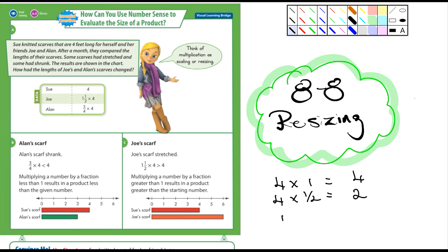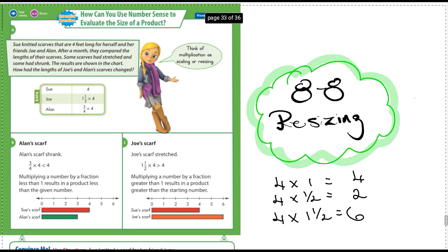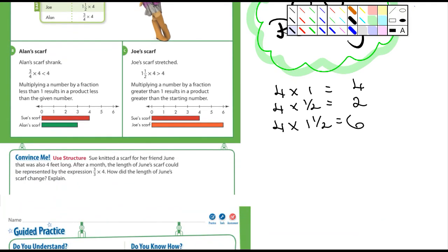It's smaller than it was before. But what if we multiply 4 times 1 and 1 half? Now we're multiplying it by a number greater than 1, and so any time you multiply a number by another number that's greater than 1, it becomes larger. What's 4 times 1? It's 4. What's 4 times 1 half? That was 2. So we just add them together, and 4 times 1 and 1 half is 6. The main thing I want you to remember is that any time you multiply any number - whether it's 1, 500, or 60,000 - by another number that's less than 1, that number is going to resize and be smaller. If you multiply it by a number that's greater than 1, it's going to be larger.